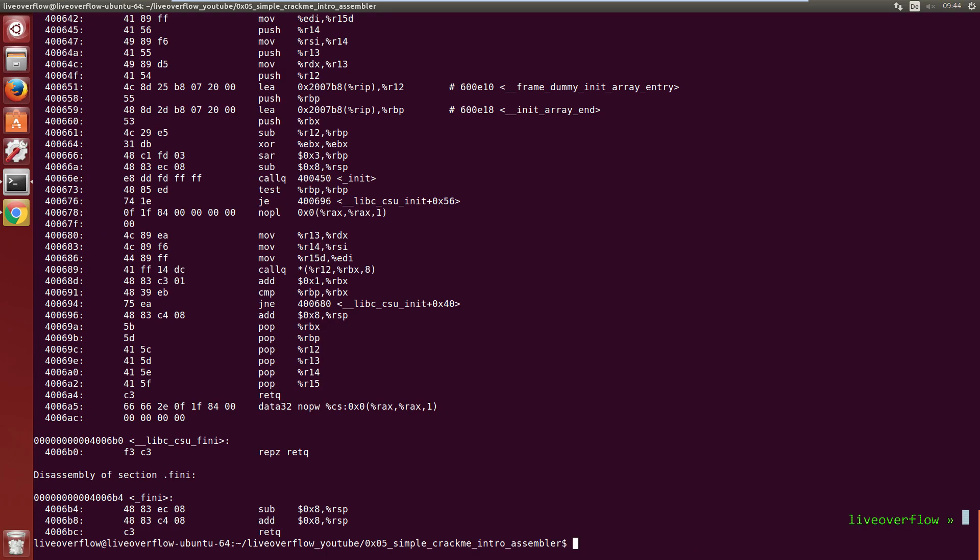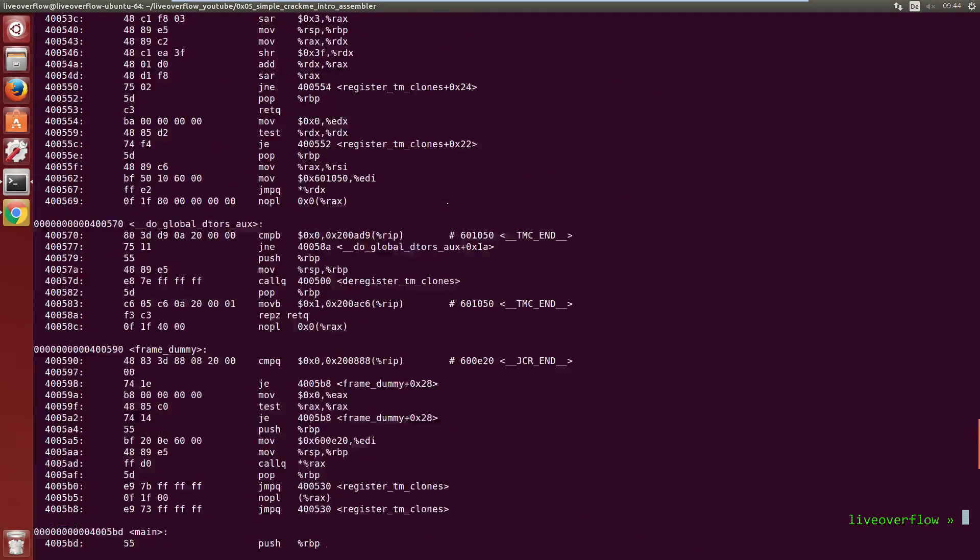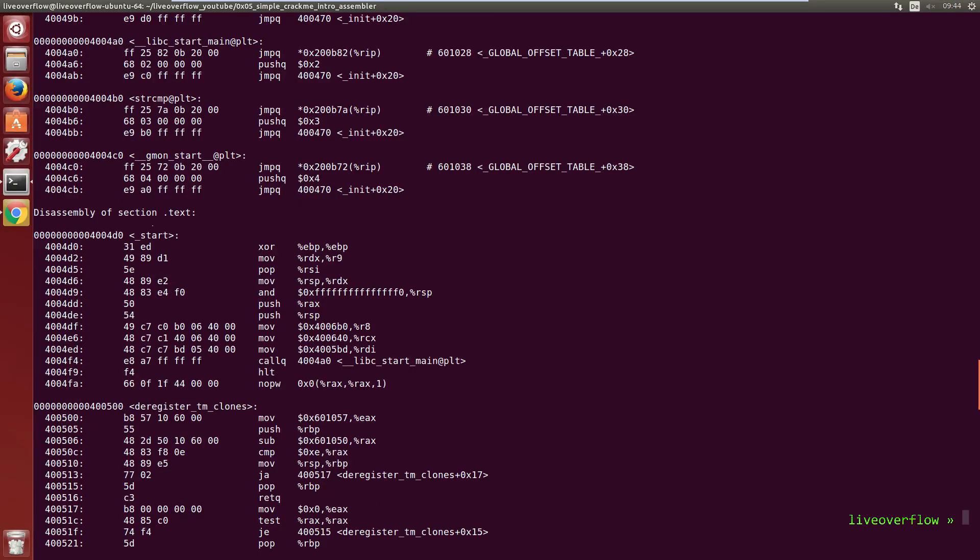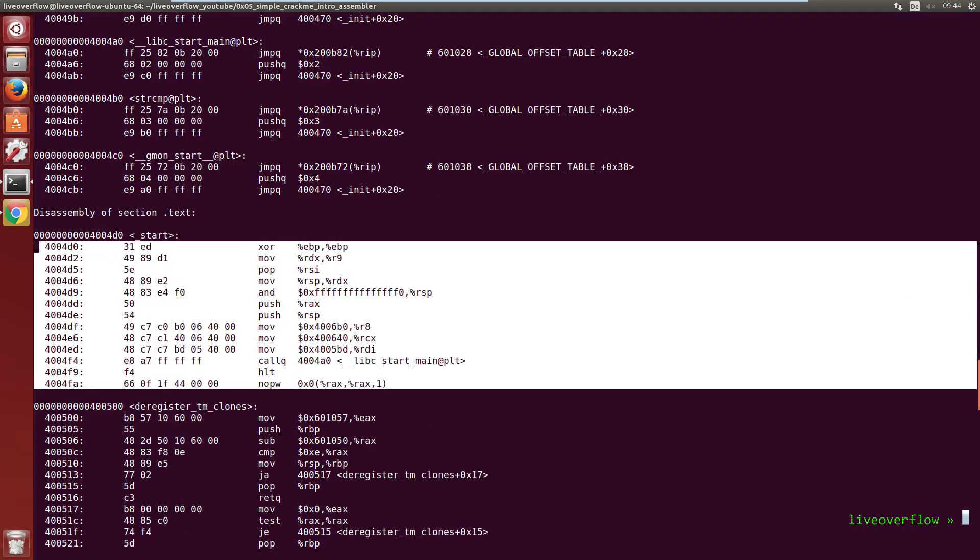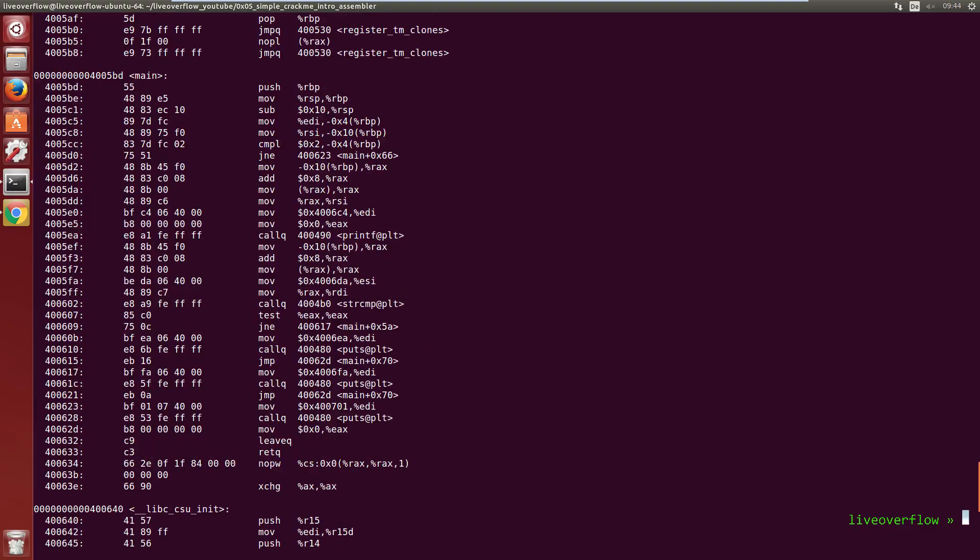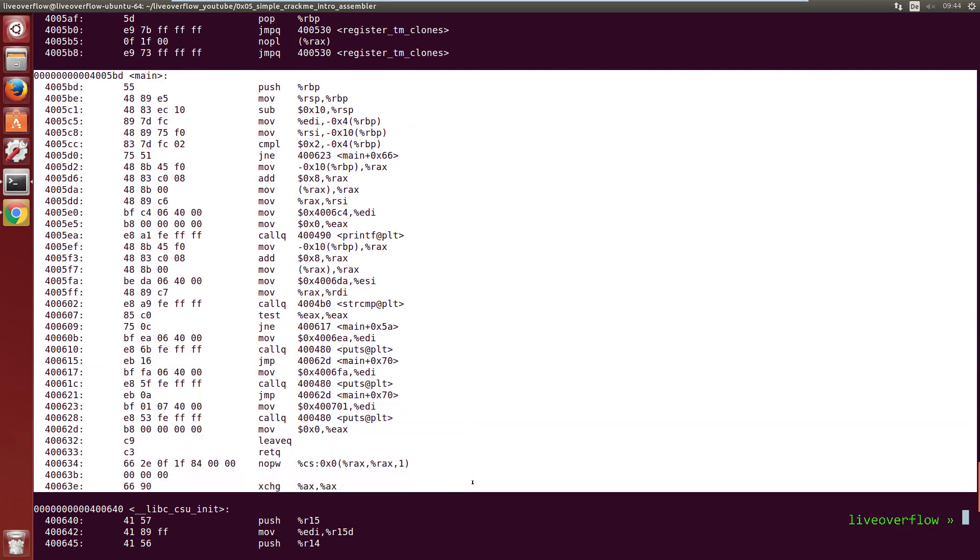You notice that this file has a lot more code than just the main function. That is because the compiler puts a bit more stuff into the actual binary. You know computers are a little bit more complex than they seem at first.